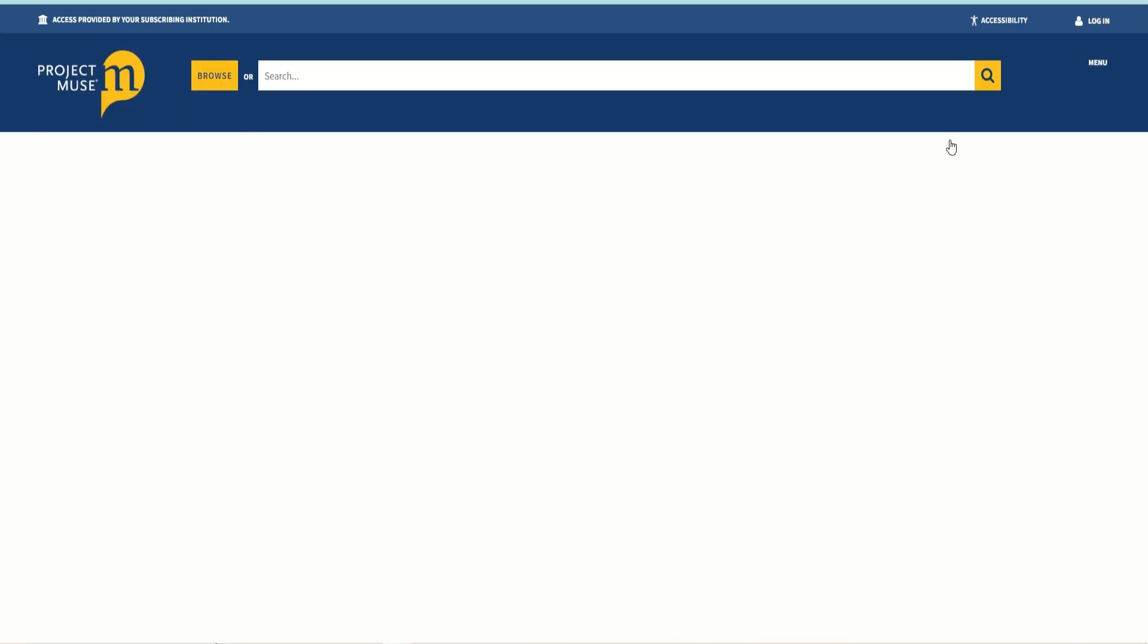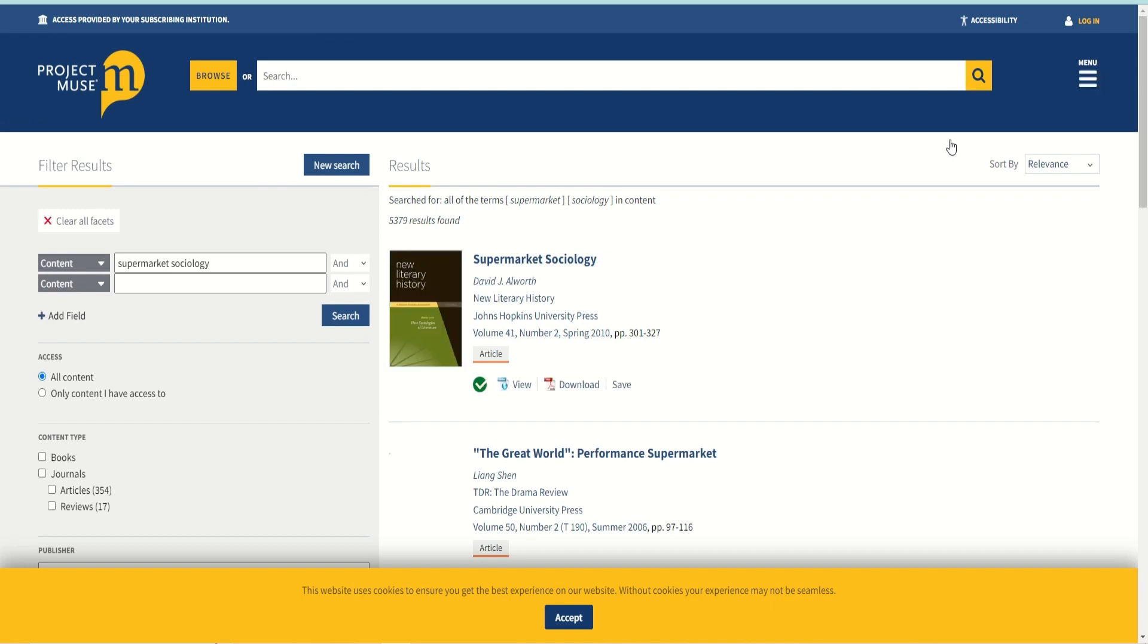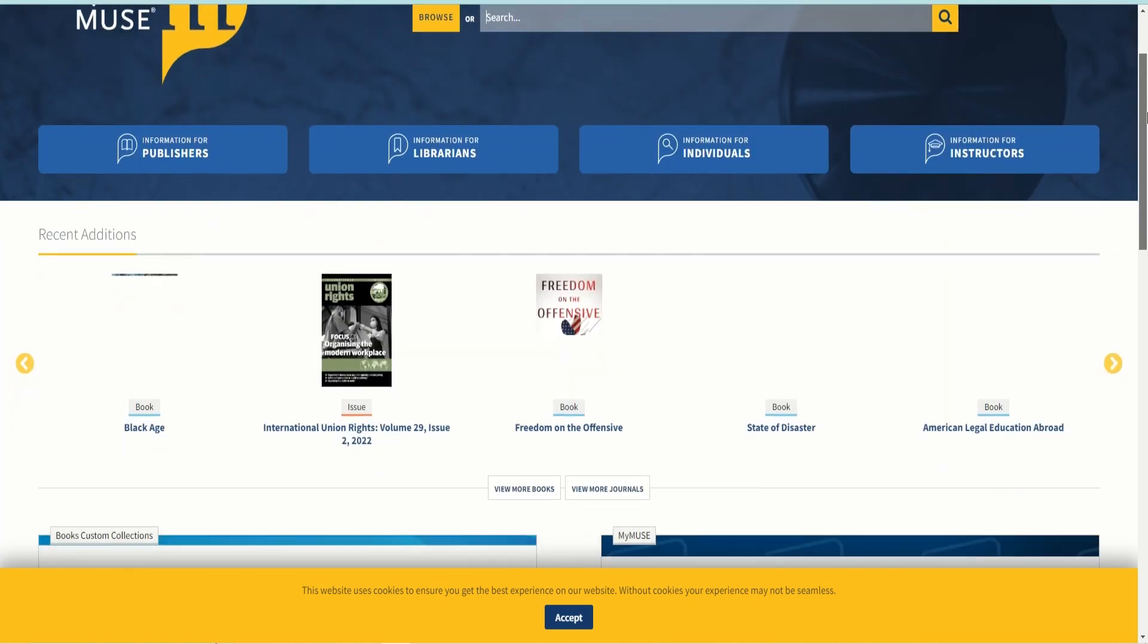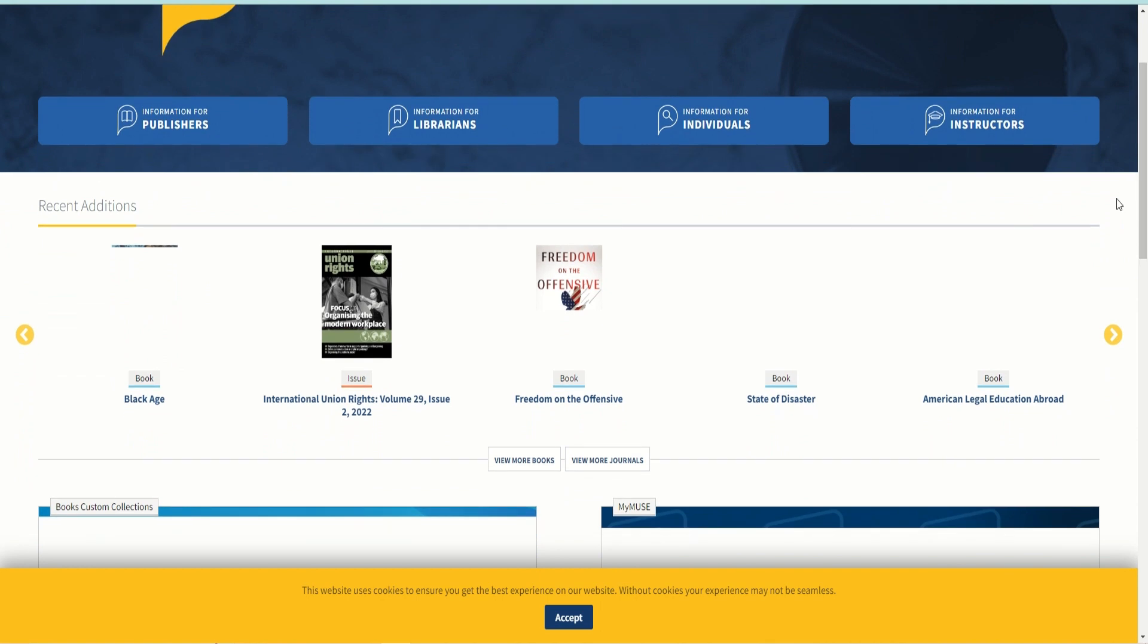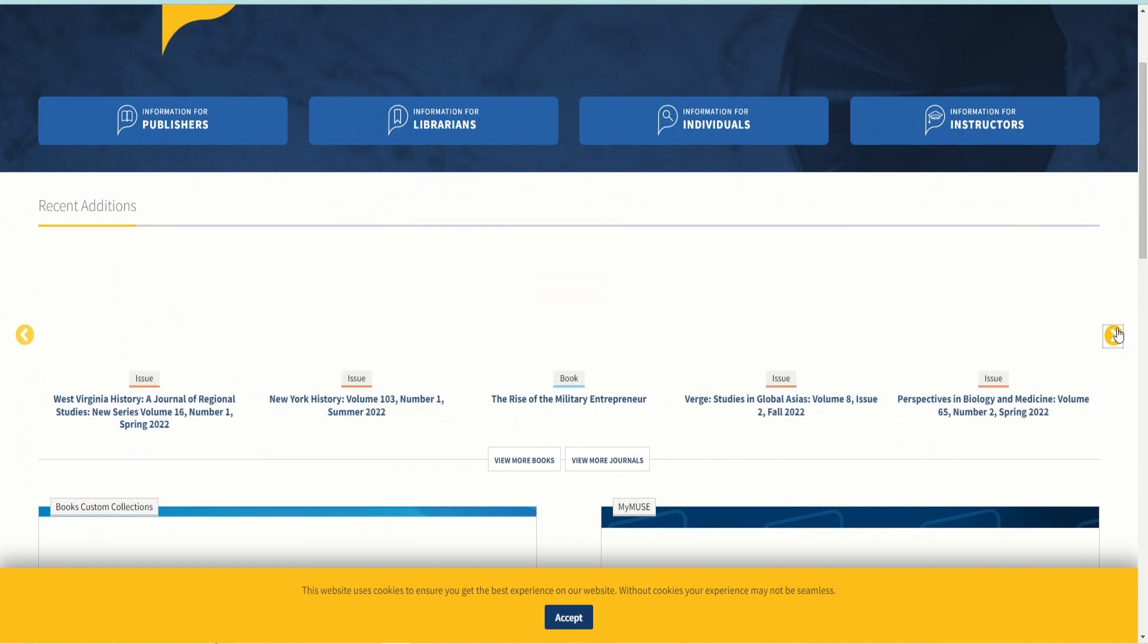Users may click the browse button. This allows users to scan available journals or books. Users can also browse by publisher. Project Muse also offers new editions of books and journals that users can find in the midsection of the homepage.